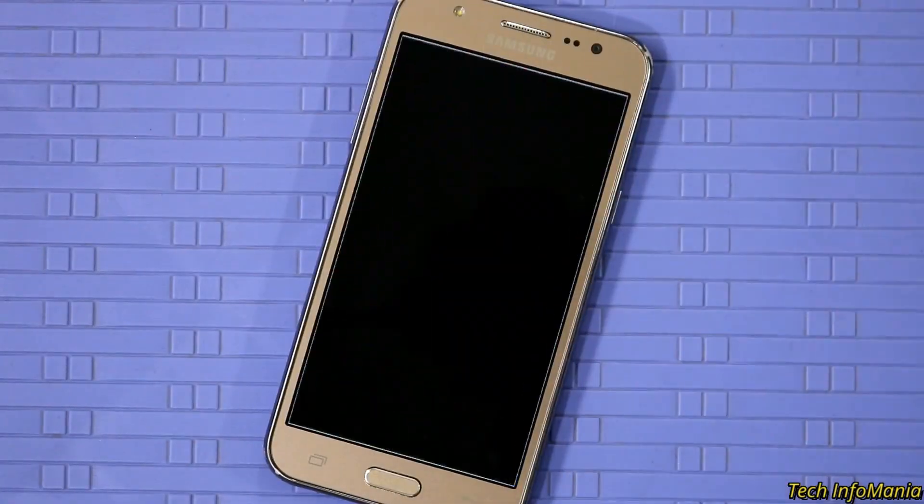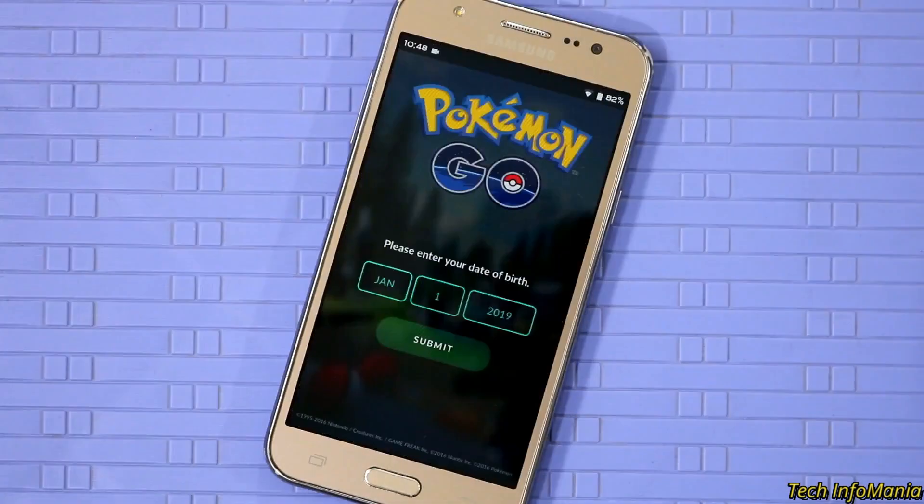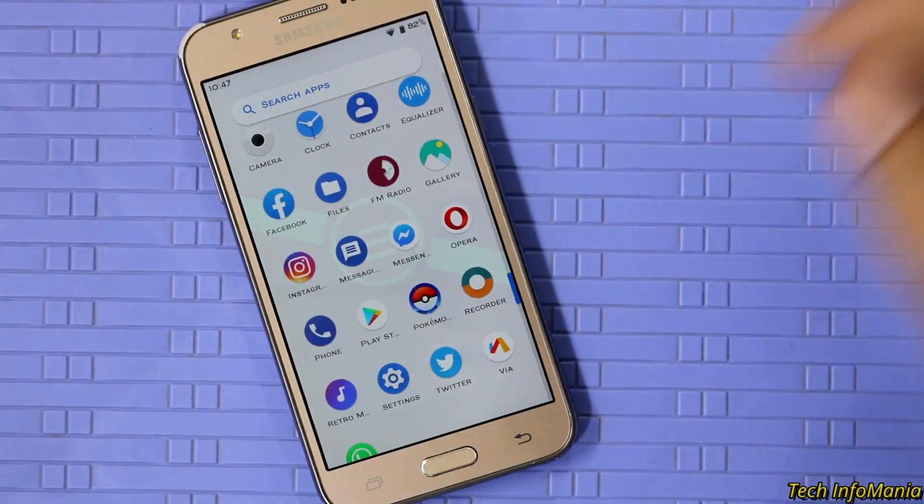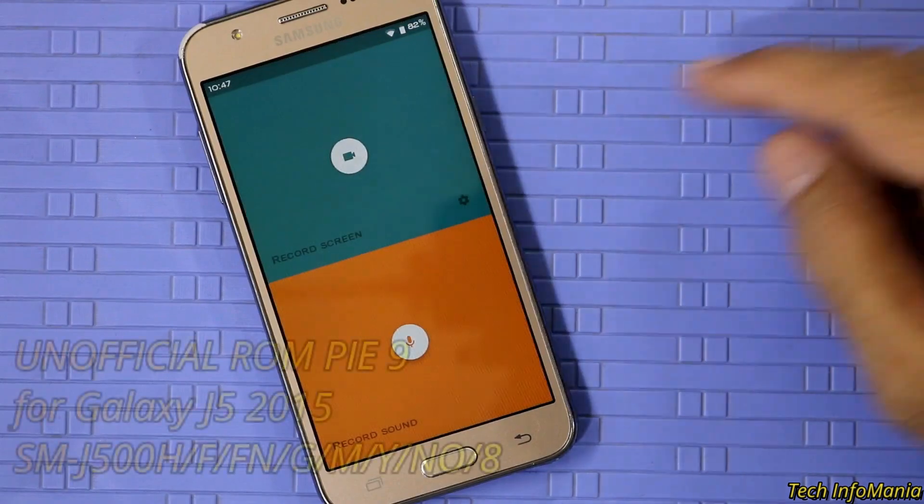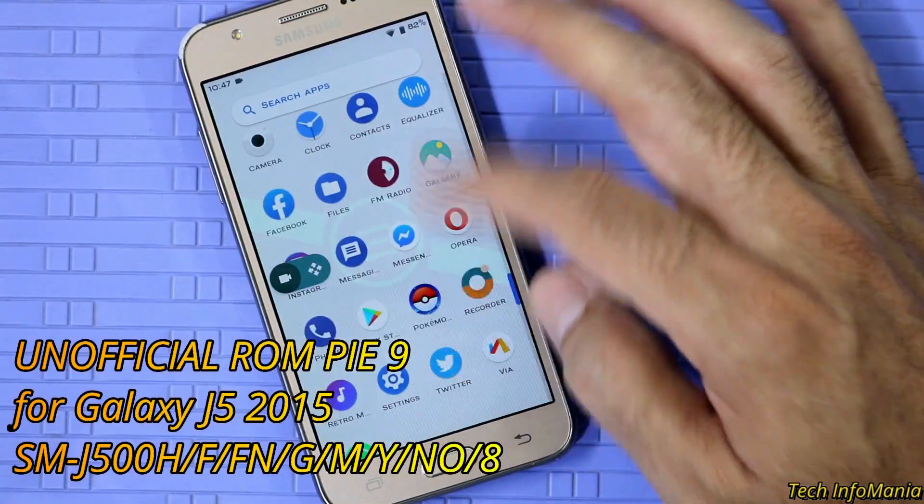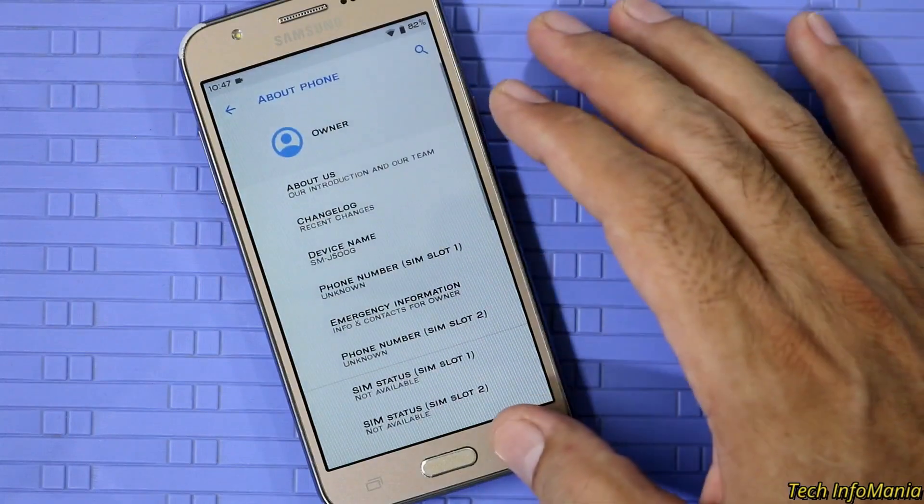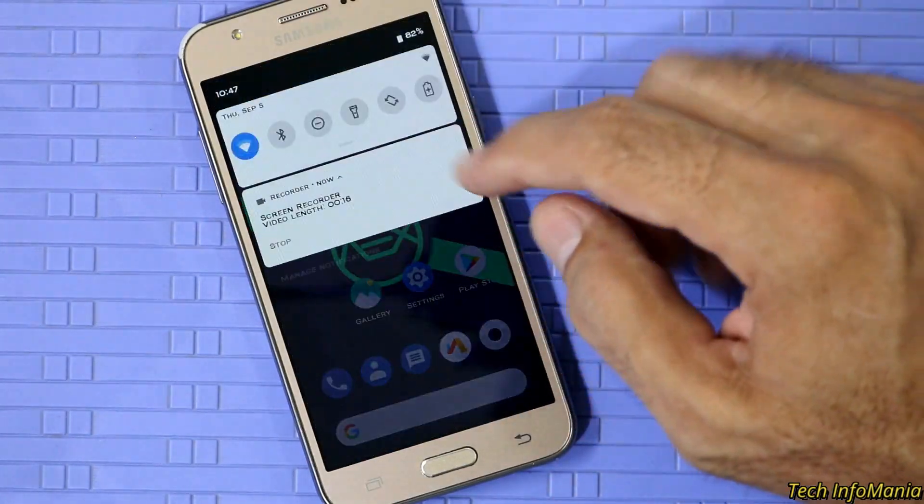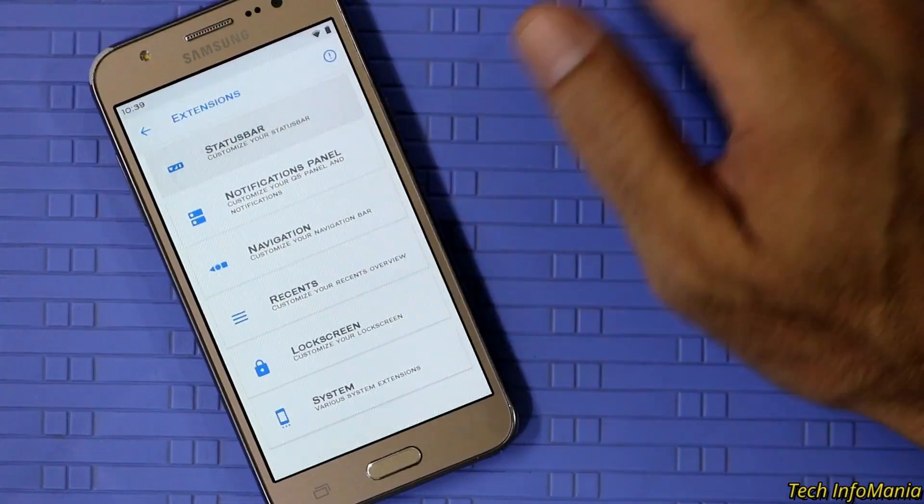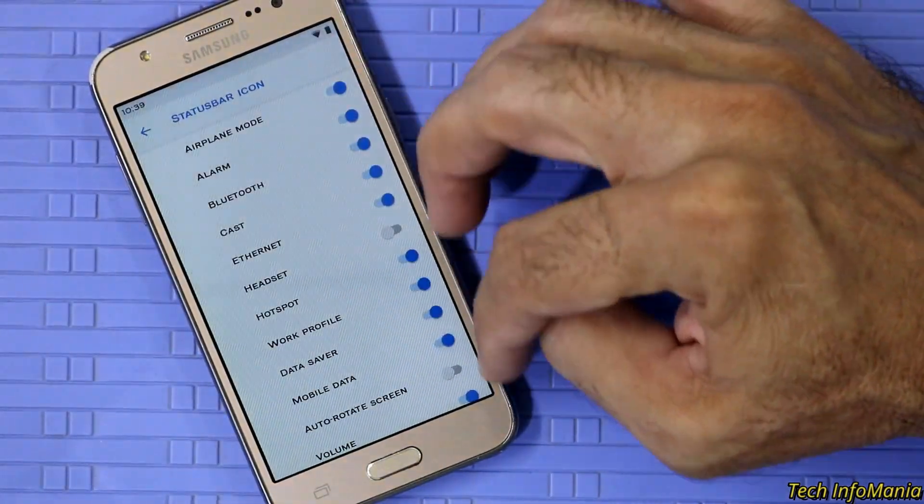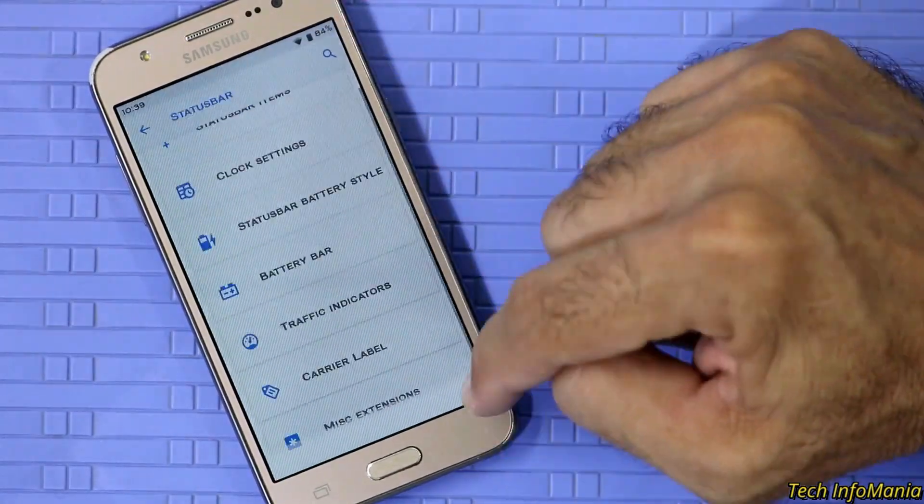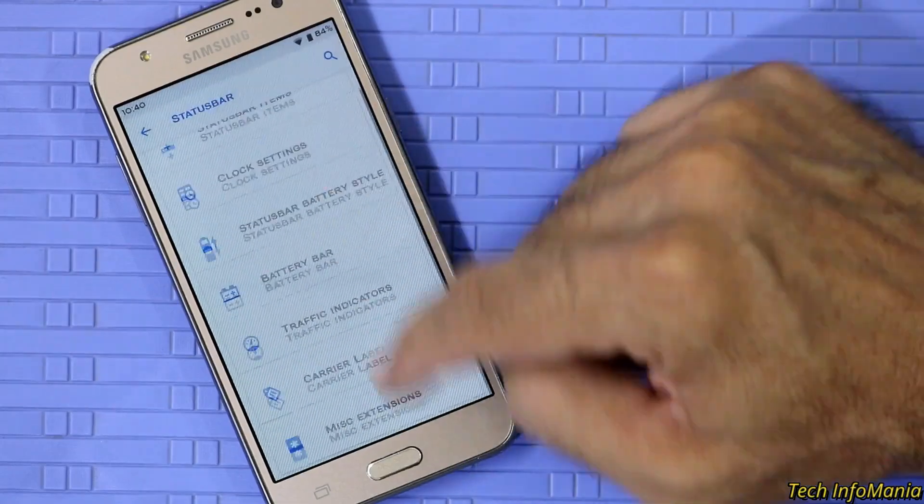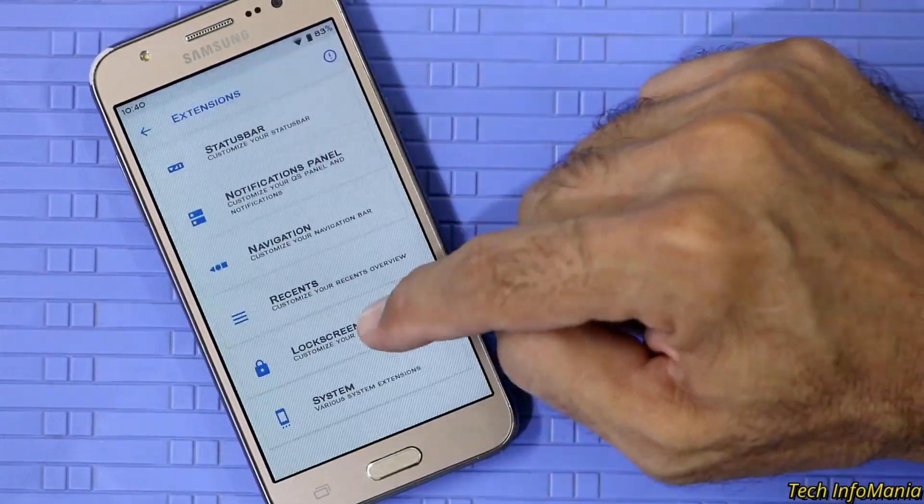As per the developer team who ported this ROM for Galaxy J5 2015 family, that ROM working fine with all the variant of J5. But two things not working that is mentioned already by me are the NFC and VOLTE. We all know that custom ROMs may never be 100% stable, but also we are not getting the modifications in stock ROM that we get in custom ROMs.